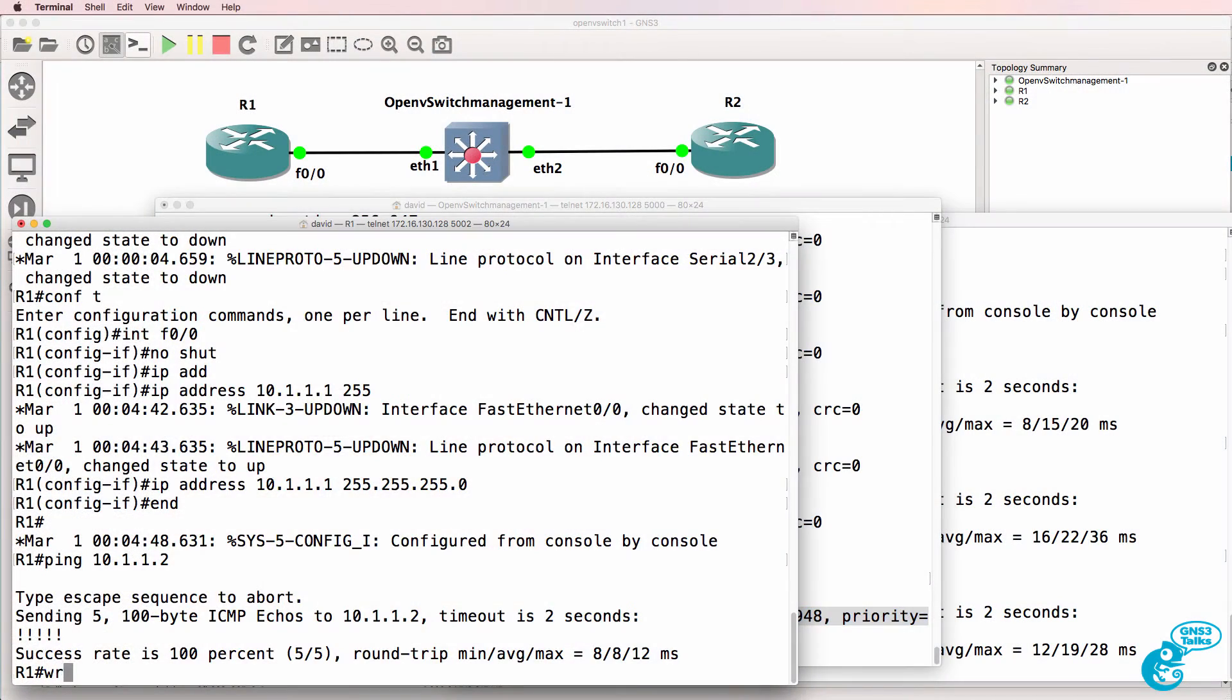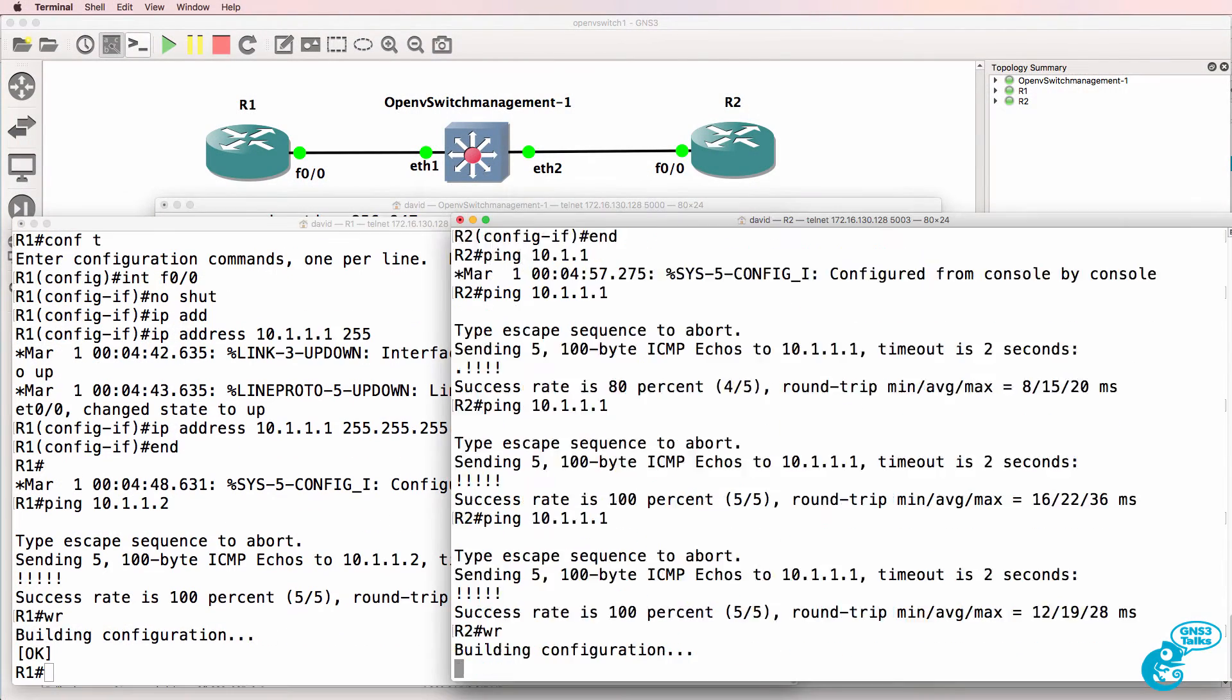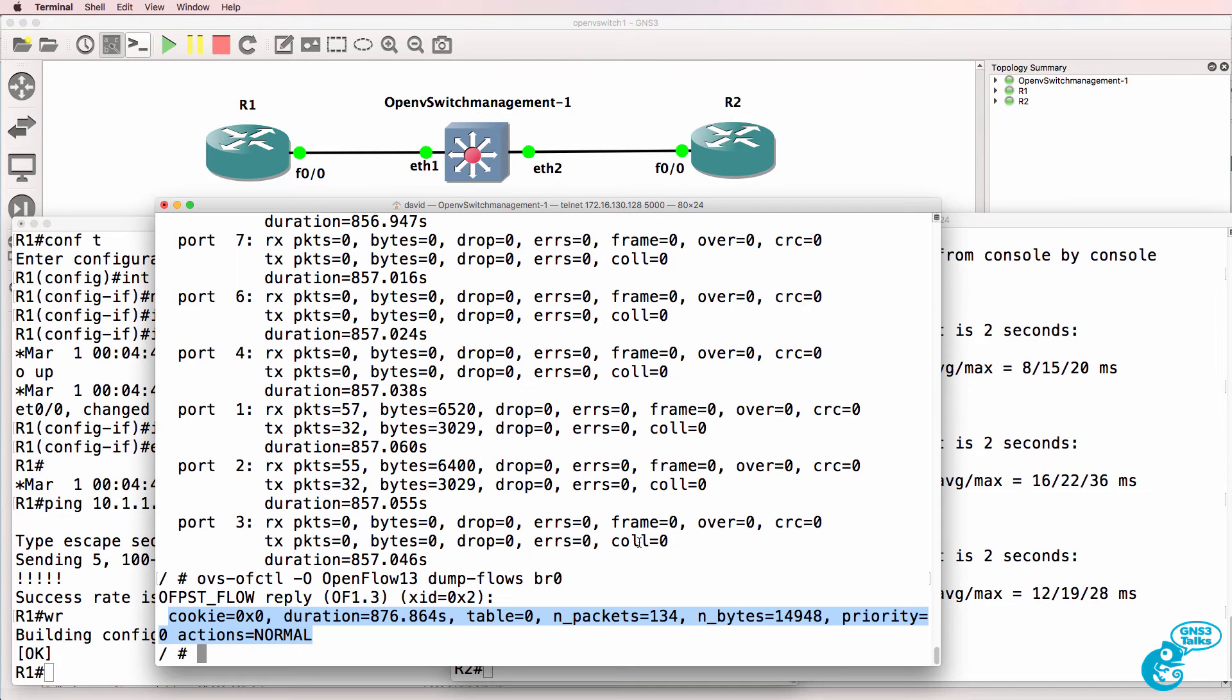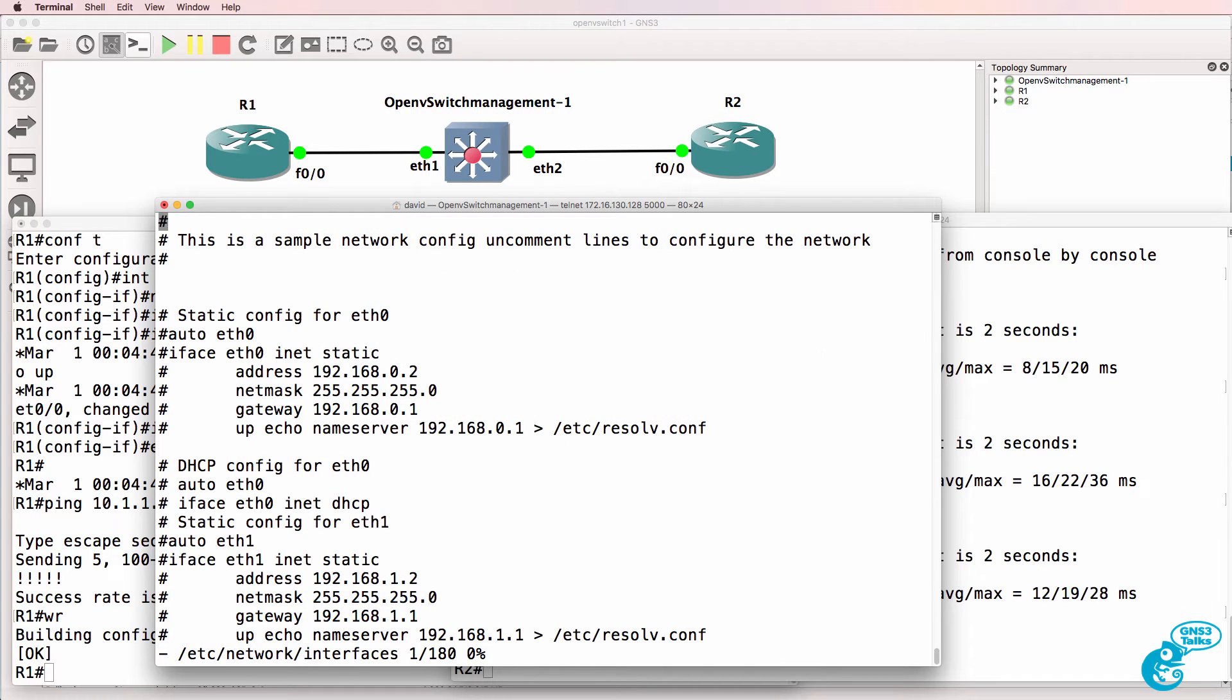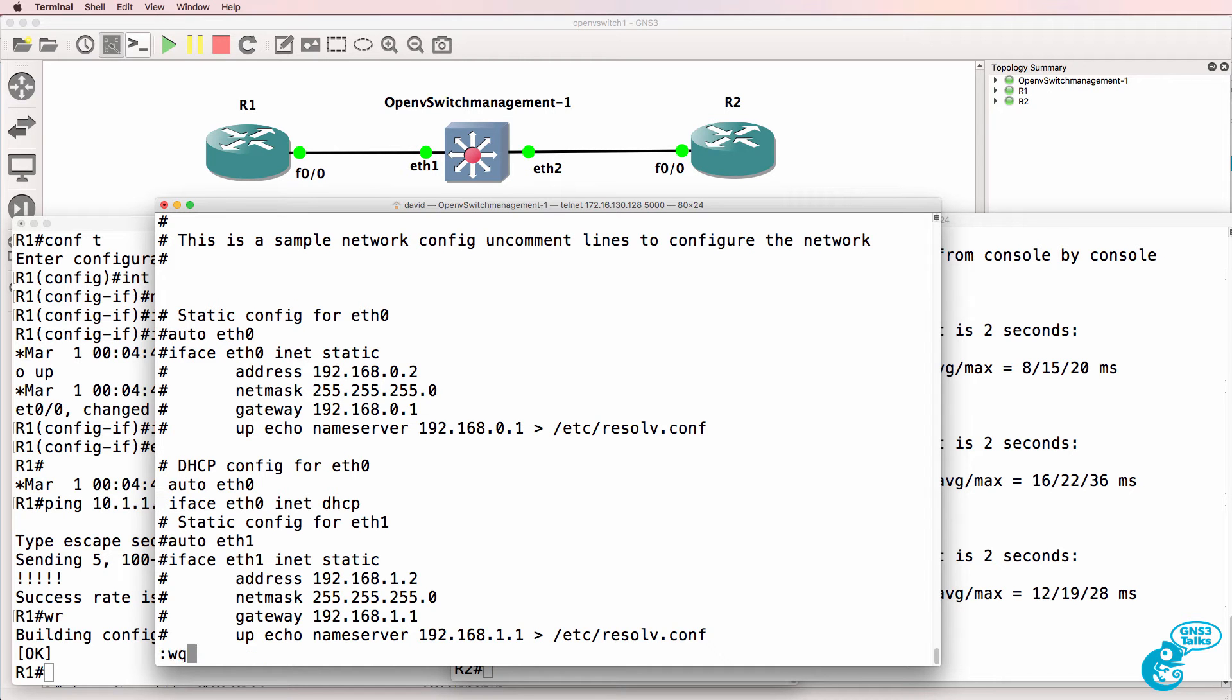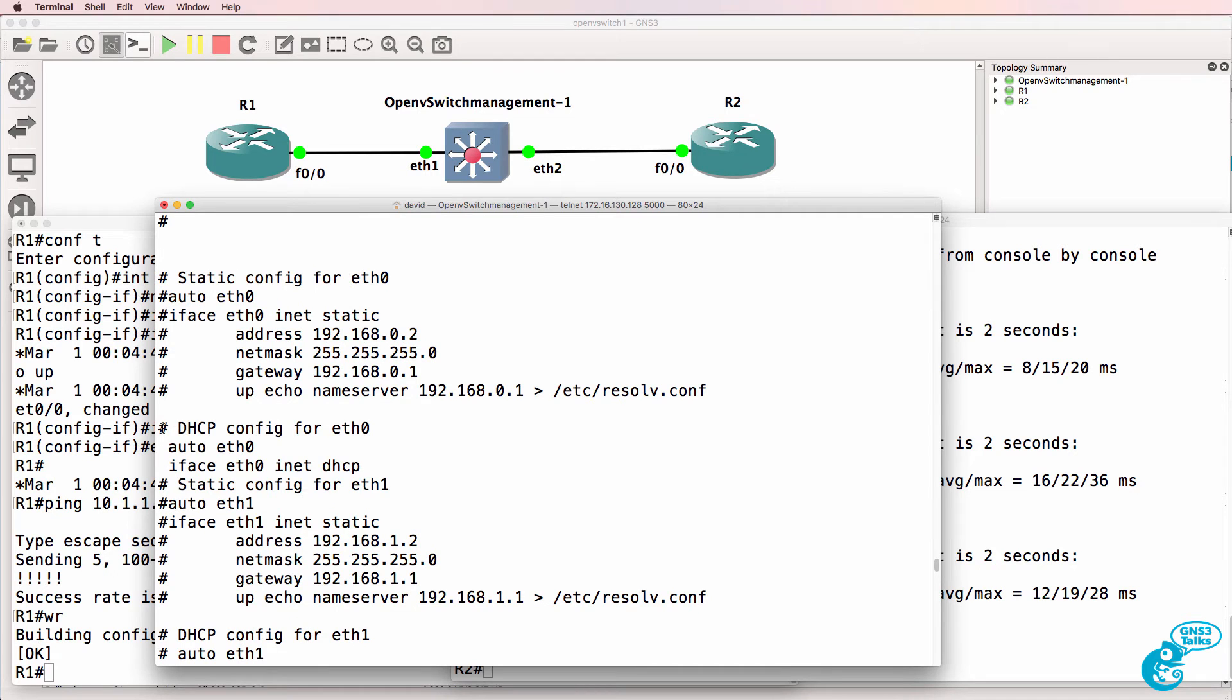What I'll do now is save the configuration of these routers and also edit the network interfaces of the OpenV switch and uncomment these two lines: auto eth0 and iface eth0 inet DHCP, because I want the management interface of the switch to receive an IP address from a DHCP server. I'm going to connect this switch to my physical network.